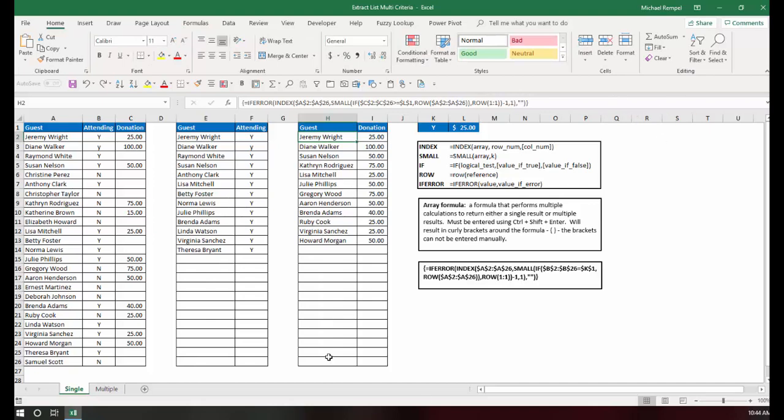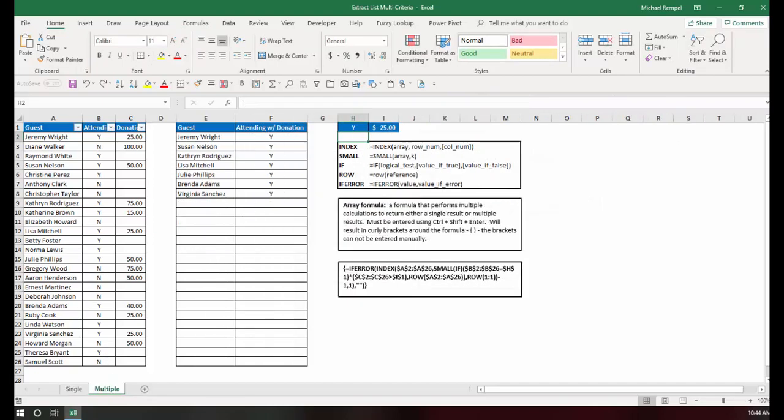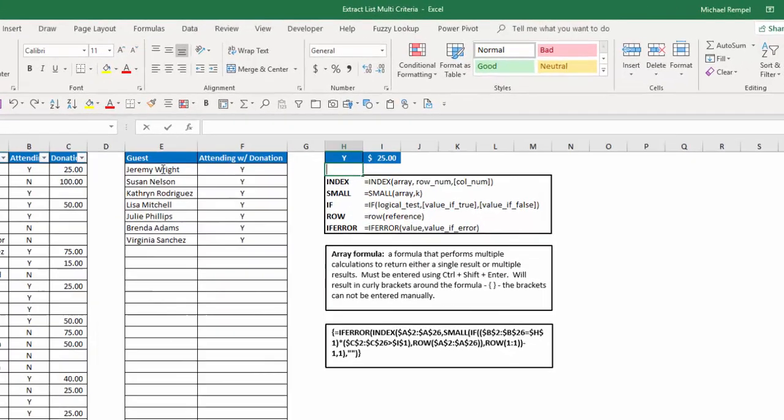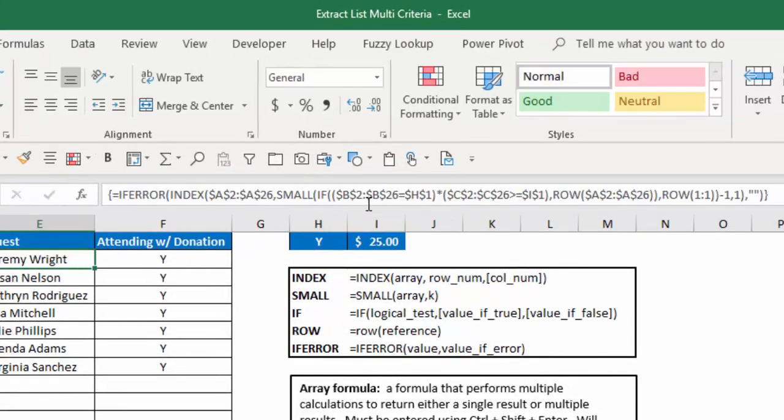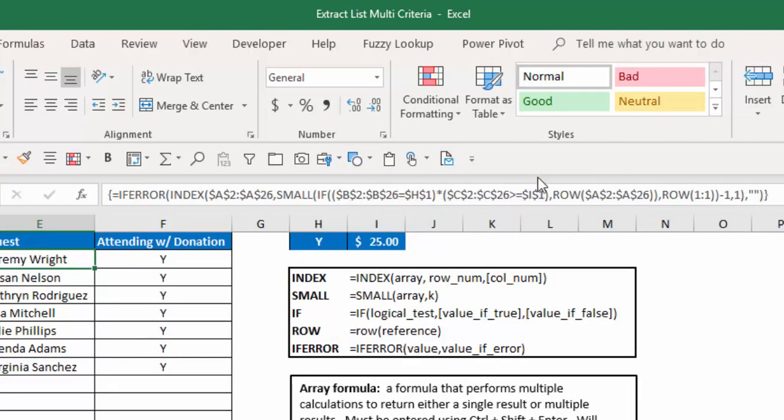So I'm going to hit Ctrl-Z to put my original formula back. So let's go to the second tab now and see how we can accomplish this. Again, we have the same list here. And I want to know who is attending and who gave a donation greater than $25. And again, I'm using the same functions.